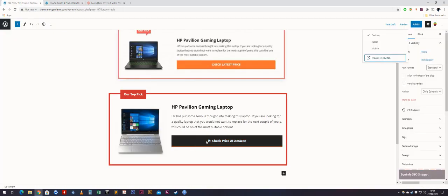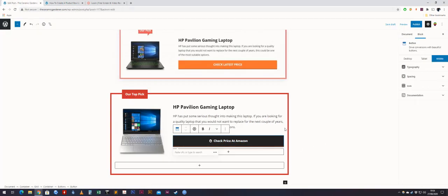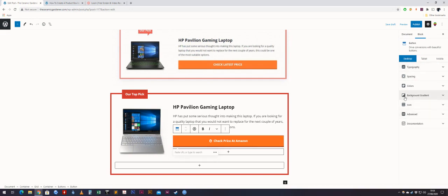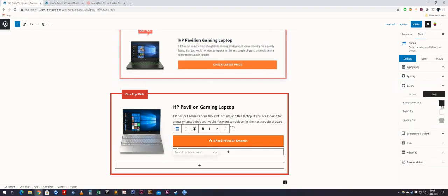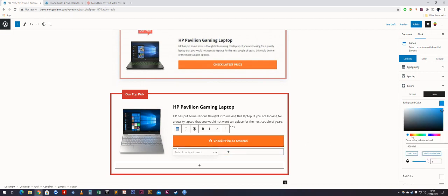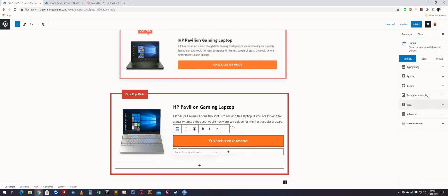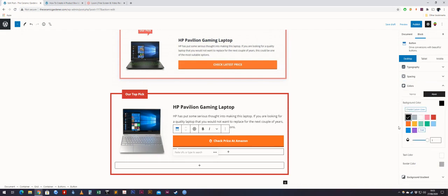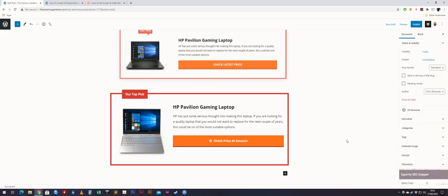To change the hover-over colors of the button, go back to desktop, click the button, go to colors, and you can see the hover-over color setting. You can change that to yellow, blue, or a custom color like a darker orange. I'll put the text to black.